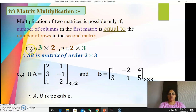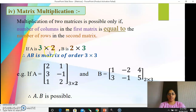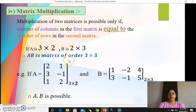Let us consider an example. If A is a matrix of order 3 by 2 and B is a matrix of order 2 by 3 — both rectangular matrices — the number of columns of the first matrix is 2, which is exactly equal to the number of rows of the second matrix, 2. These two numbers are the same, so the multiplication AB is possible. After multiplying, you will get a matrix AB of order 3 by 3 — that is, number of rows of the first matrix by number of columns of the second matrix.